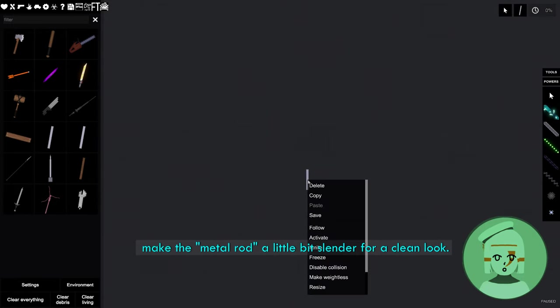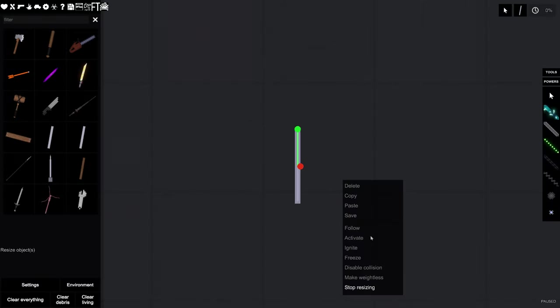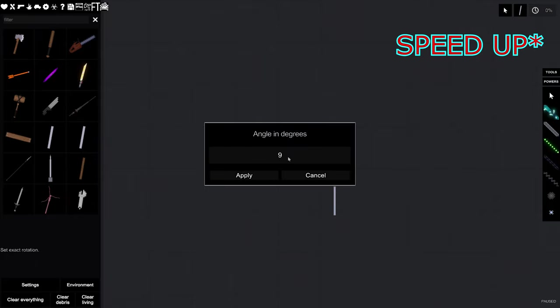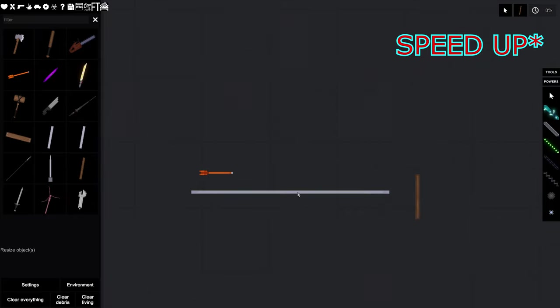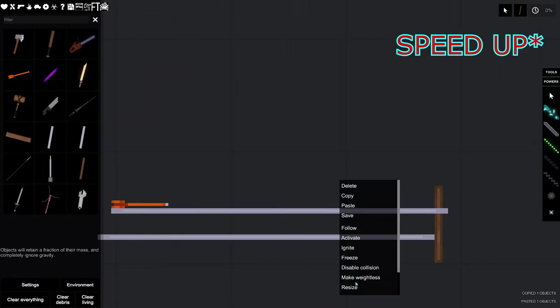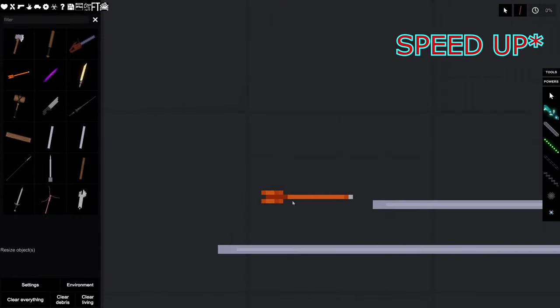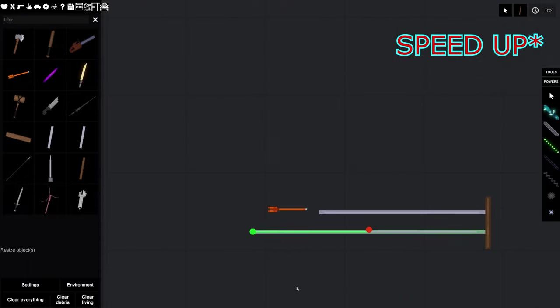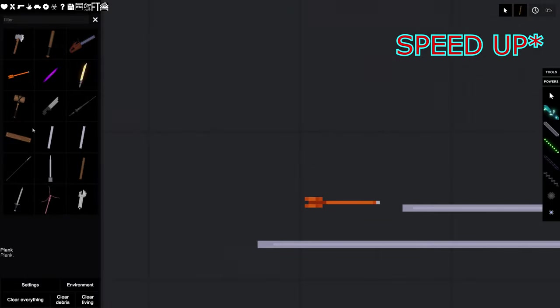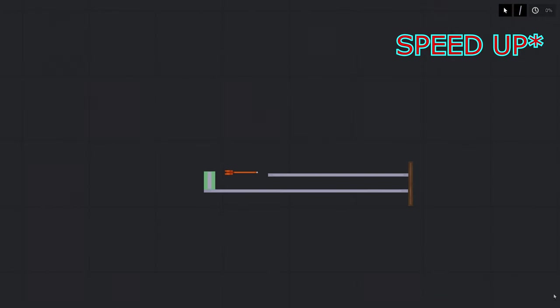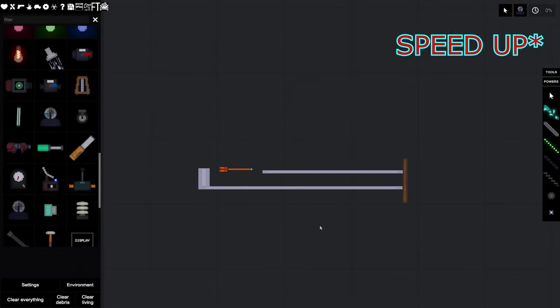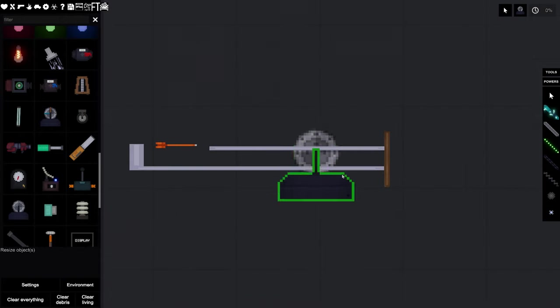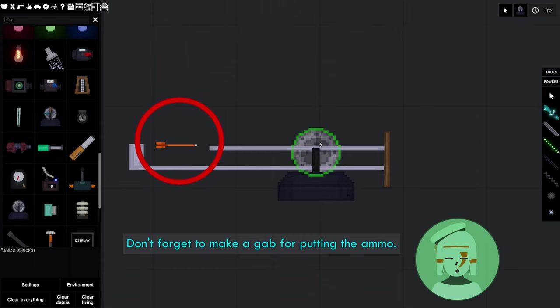Make the metal rod a little bit slender for a clean look. Don't forget to make a gap for putting the ammo.